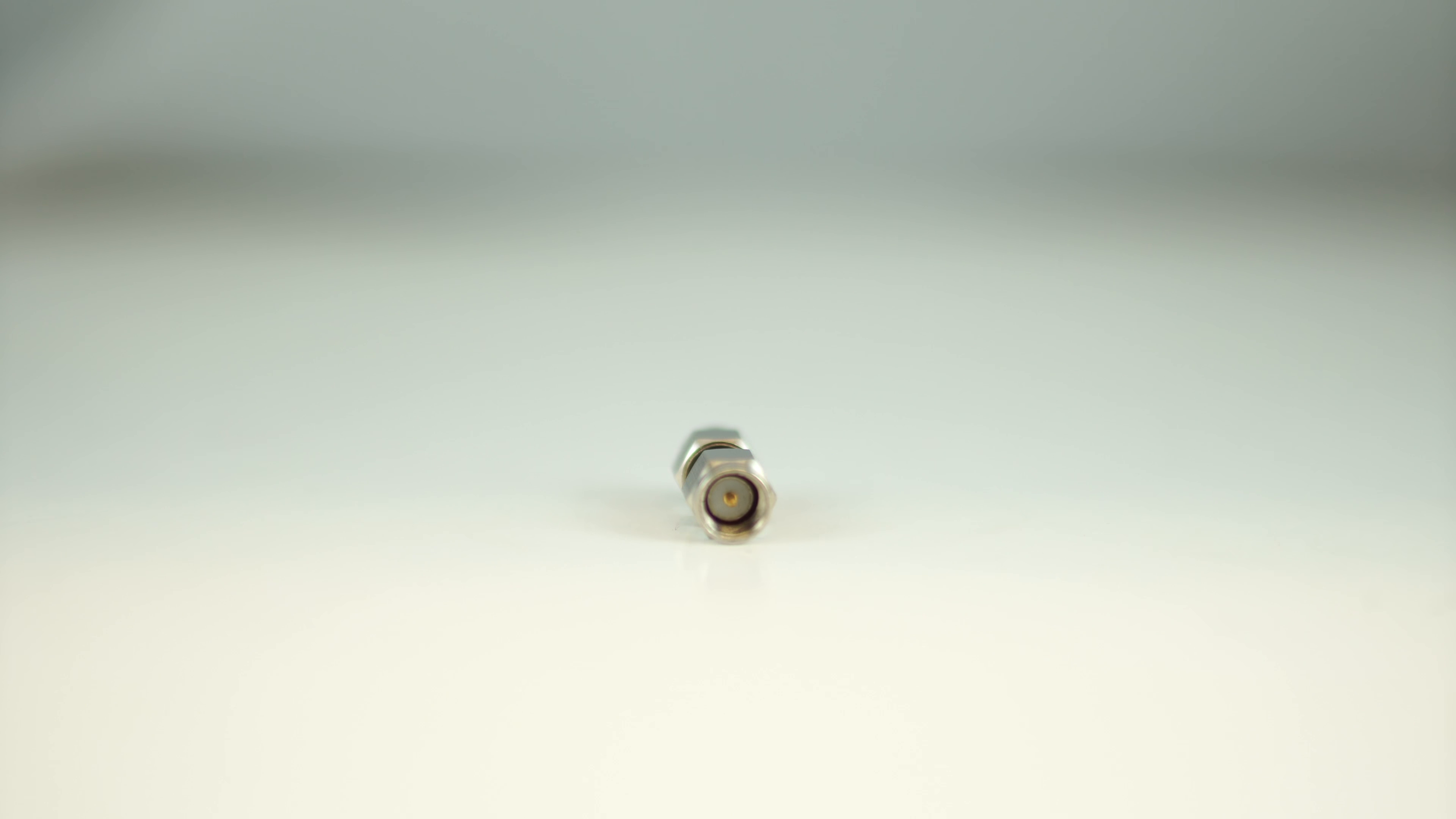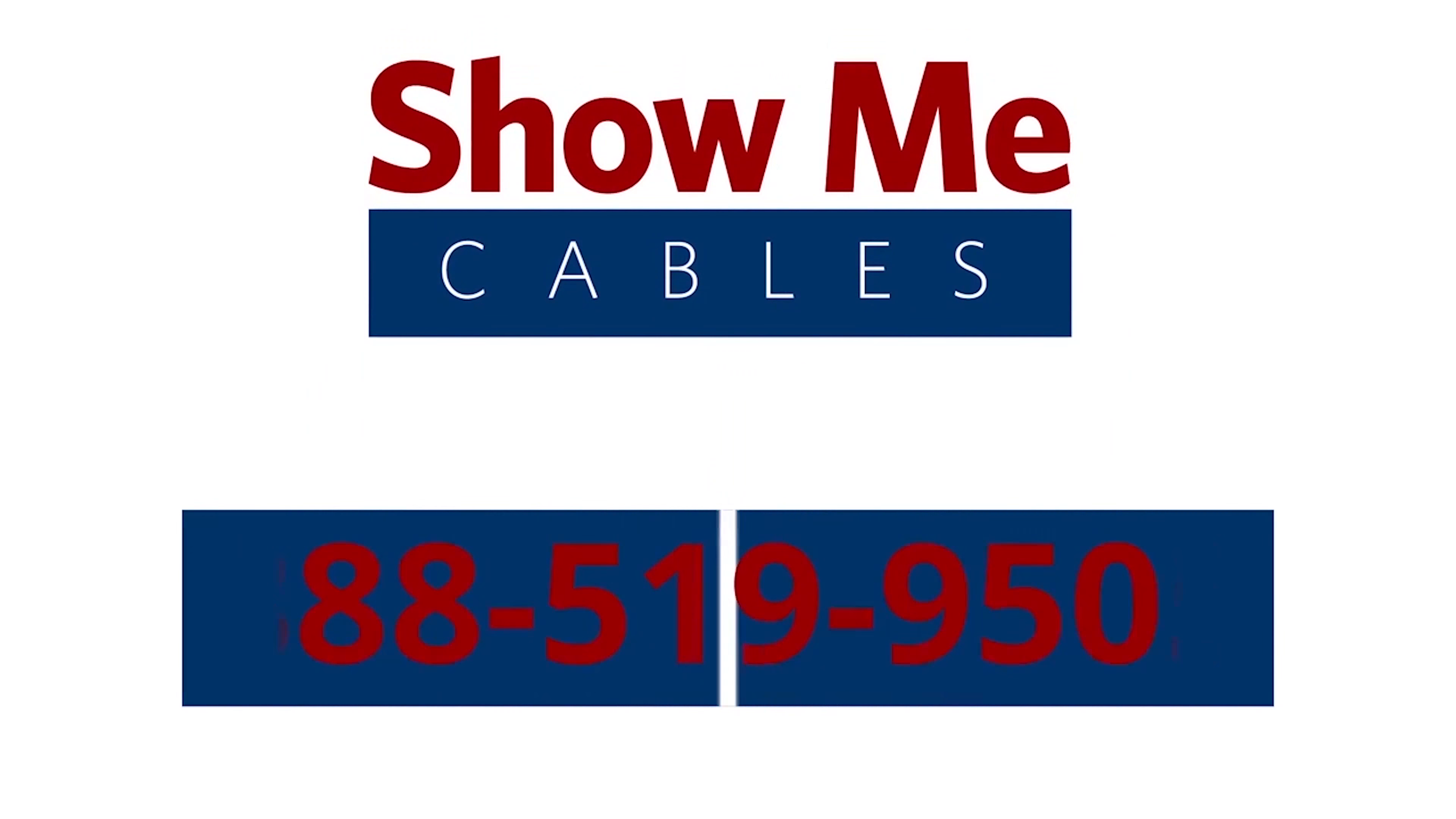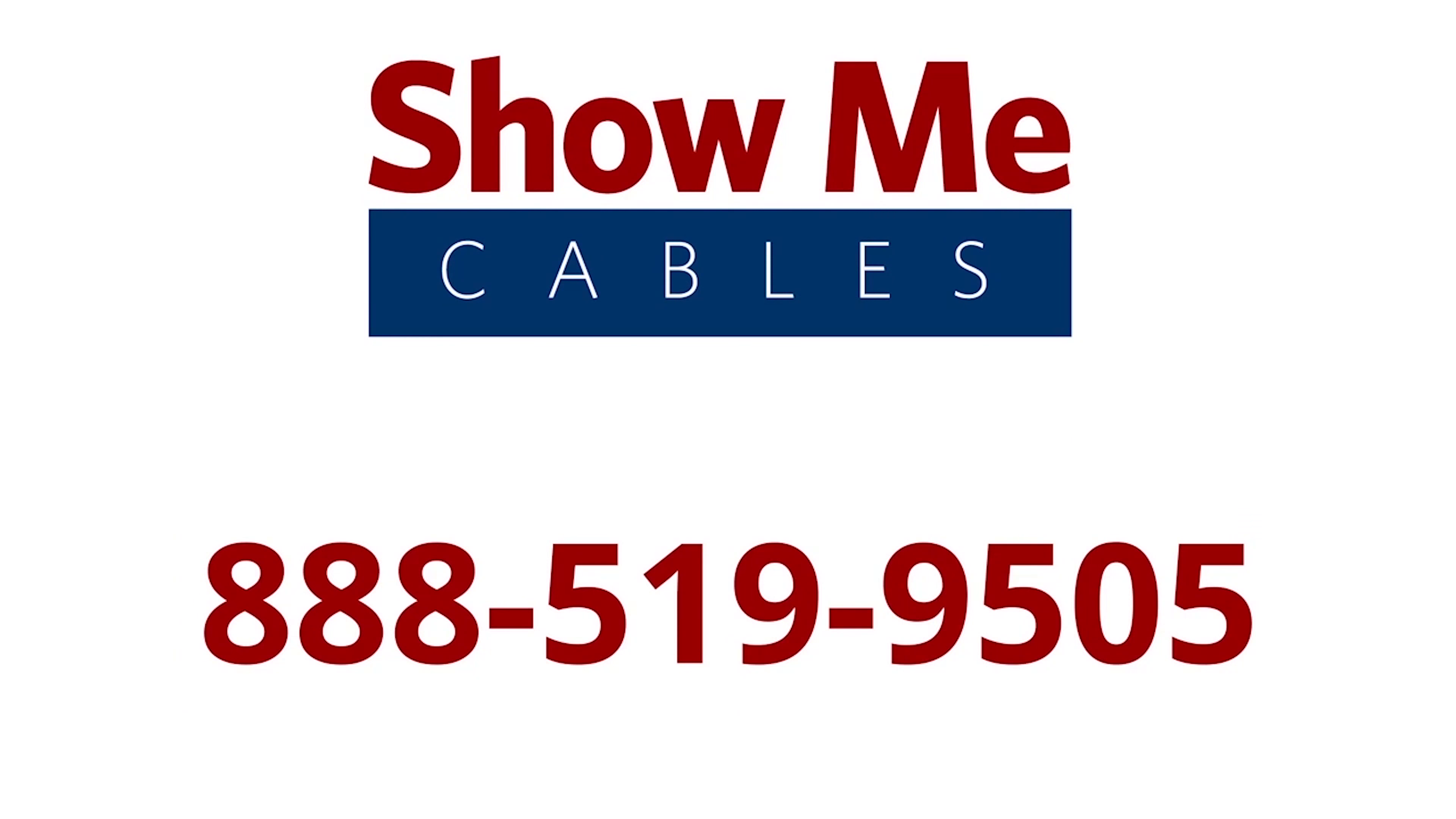For more information on our products, please contact our customer service department at 888-519-9505. For all your cable and connector needs, choose Show Me Cables.